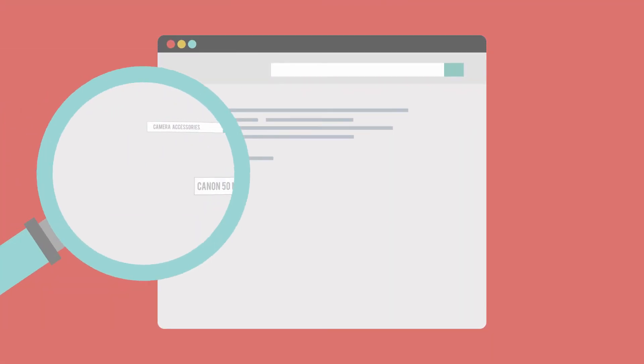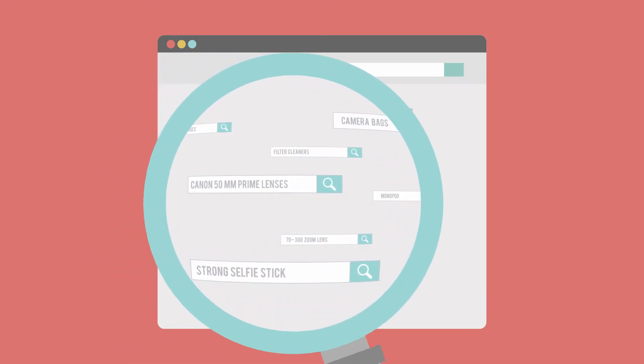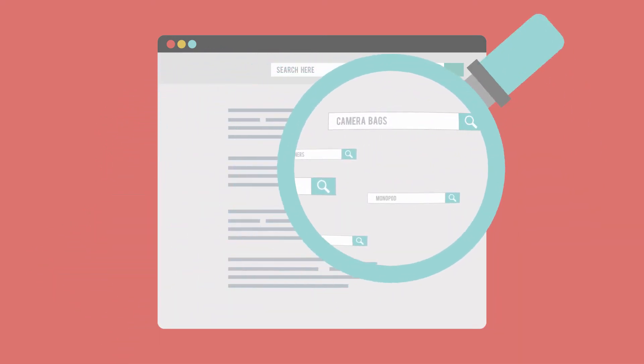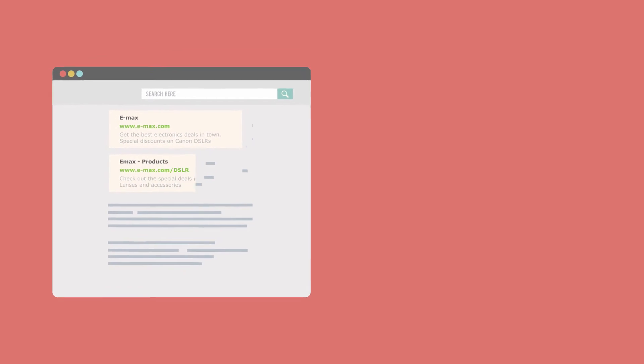Our process is simple. First, we perform extensive keyword research to find the queries potential leads are using to find your services on the web.